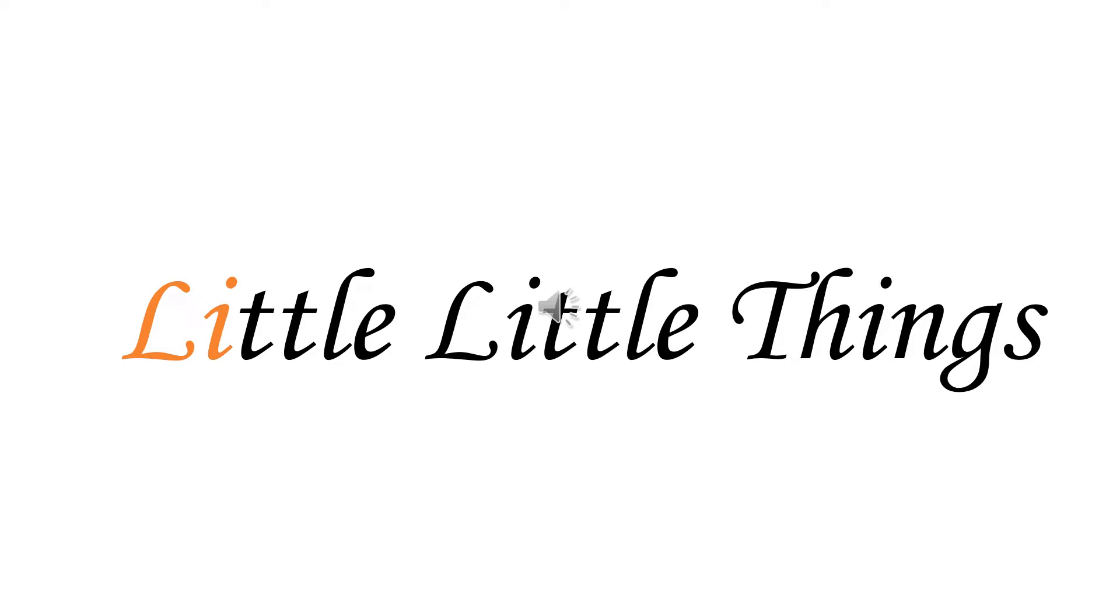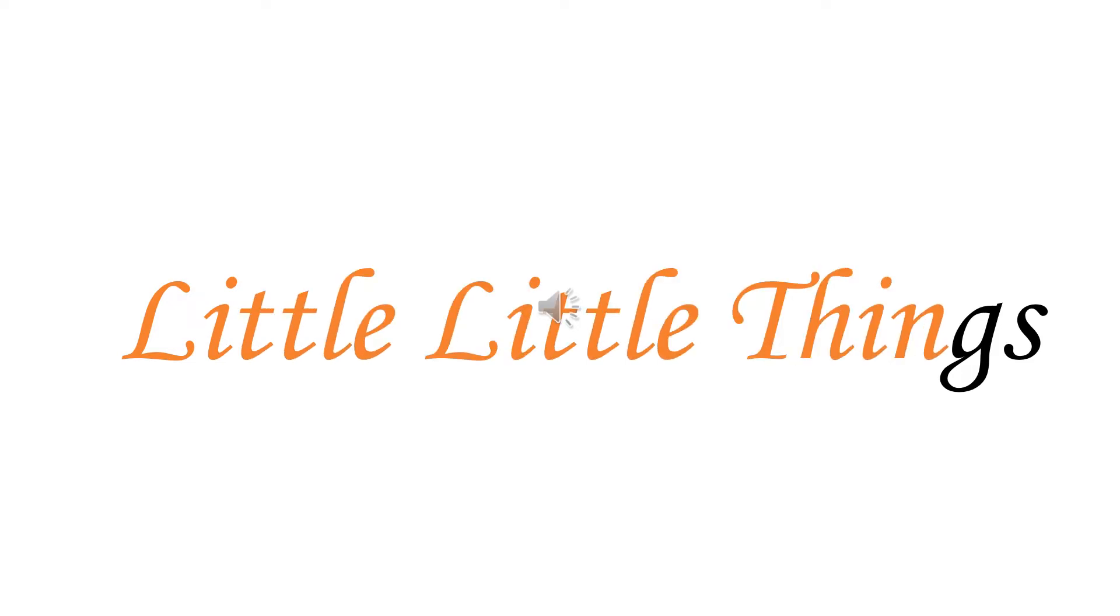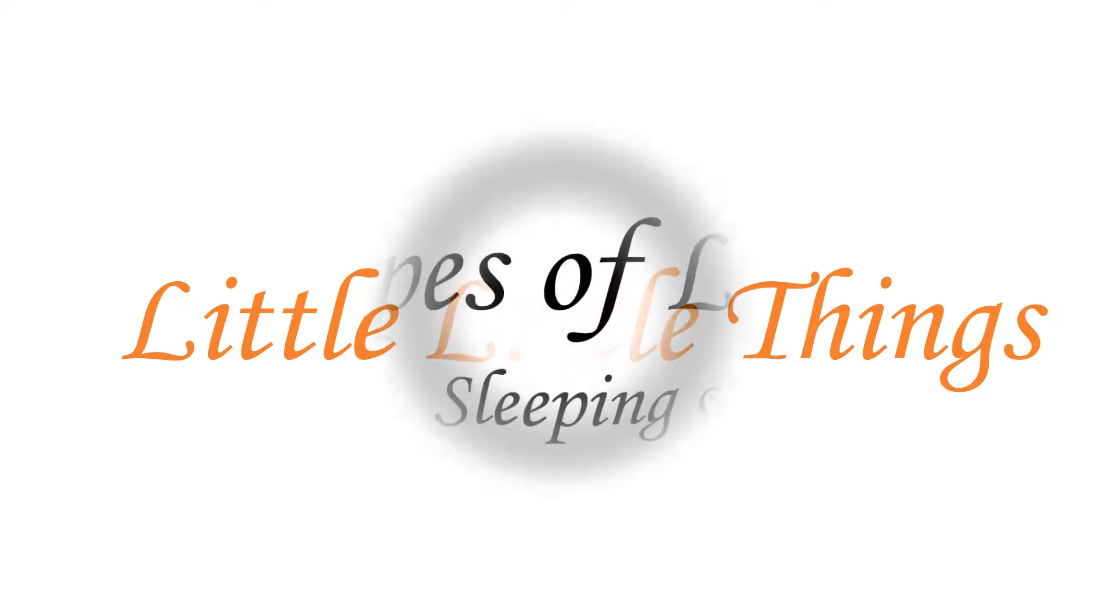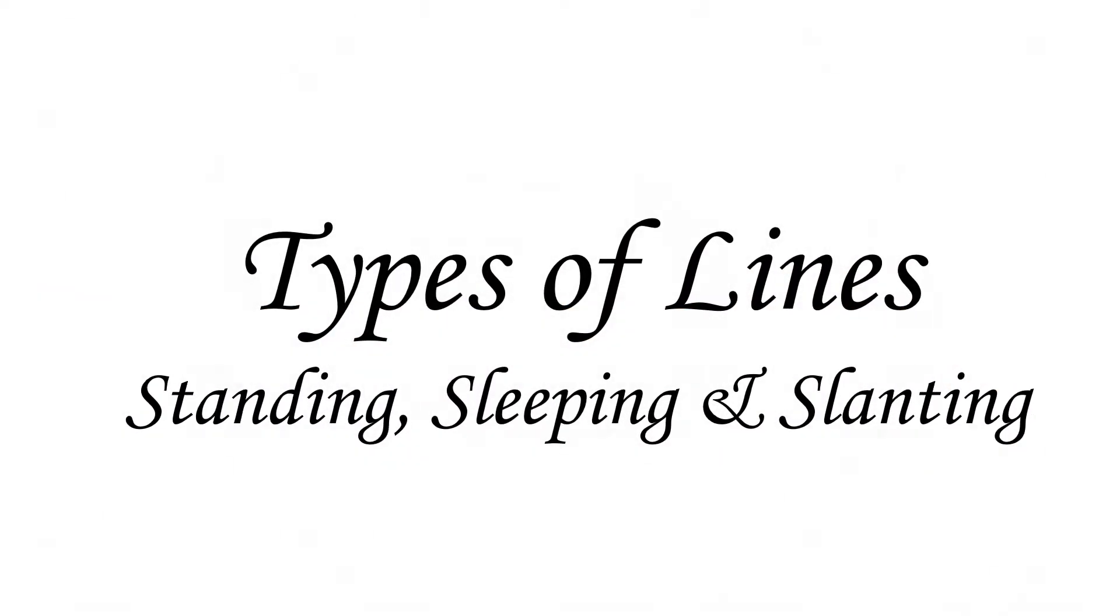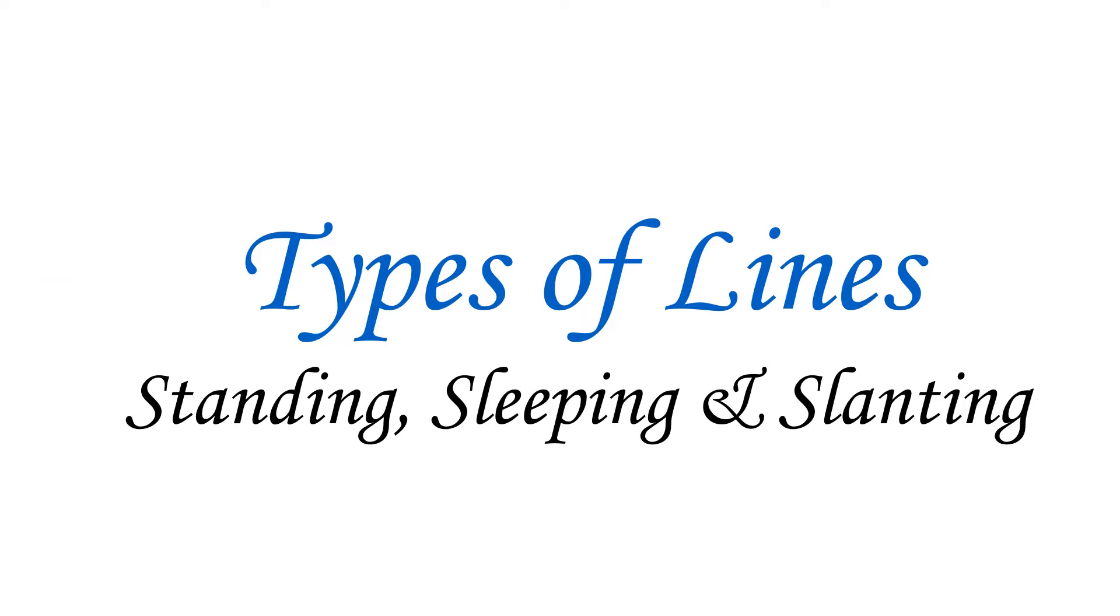Hi friends, welcome back to Little Little Things. Today we are going to learn about different types of lines. This will also help us when we learn how to write alphabets.